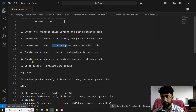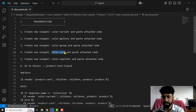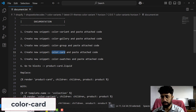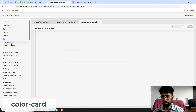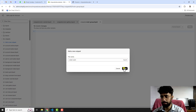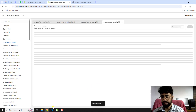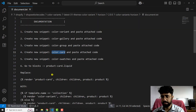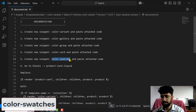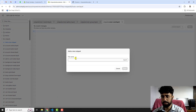The fourth step is to create a new snippet named color-card. Copy it, click Add a new snippet, paste the name, and click Done. Then go back — you have to create one last file which is color-swatches. This is also a snippet file; copy the name, click Add a new snippet, paste the name, and click Done.